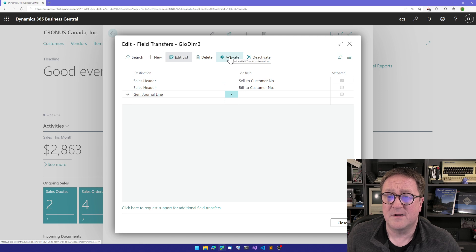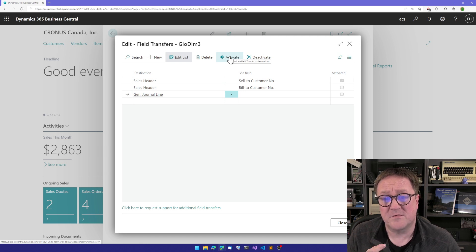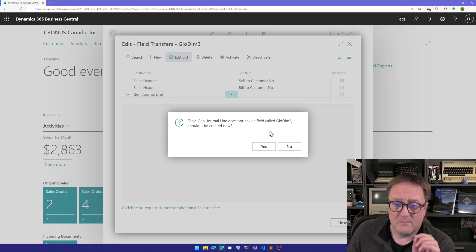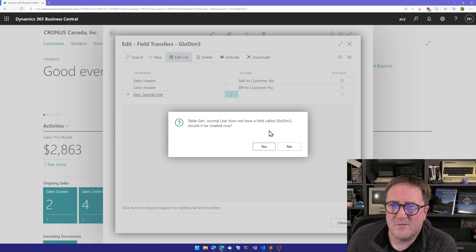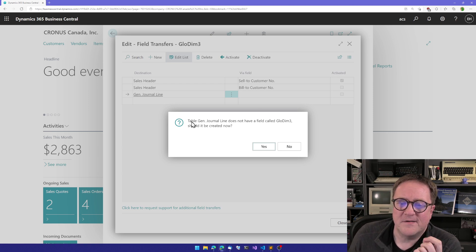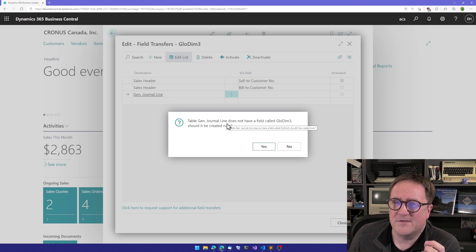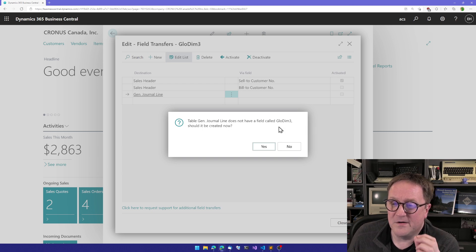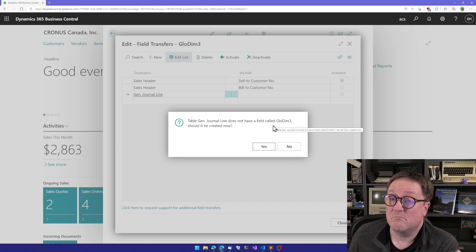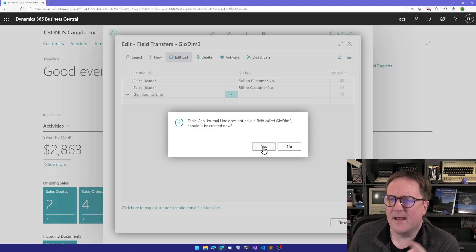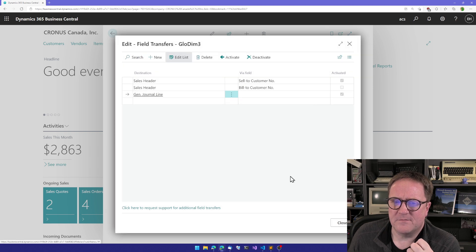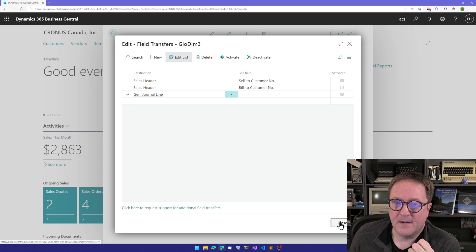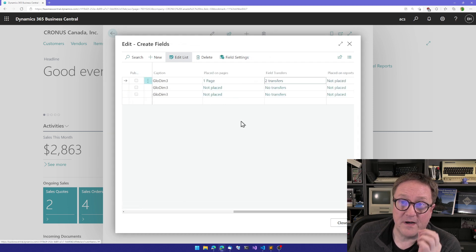And we want general journal. Also, if you're using the customer directly in a journal, we want it to transfer to the journal. But notice this. I dismissed the first one, but here on the second one, it says that the general journal line table does not have a field called Glow Dim 3. Should it be created now? Sure. And I answered yes to that for sell setter also. So by answering yes, we have activated the field transfer.